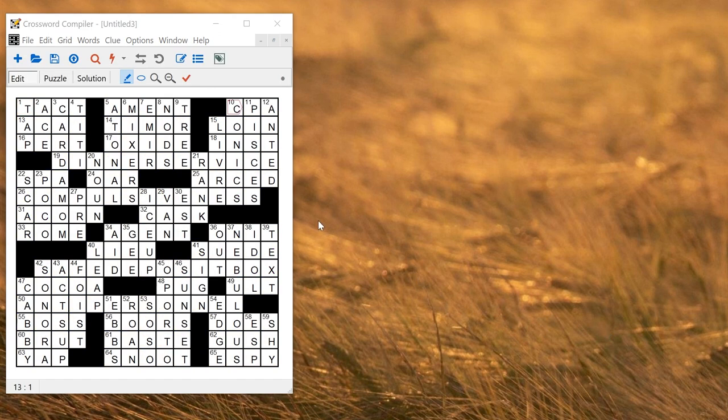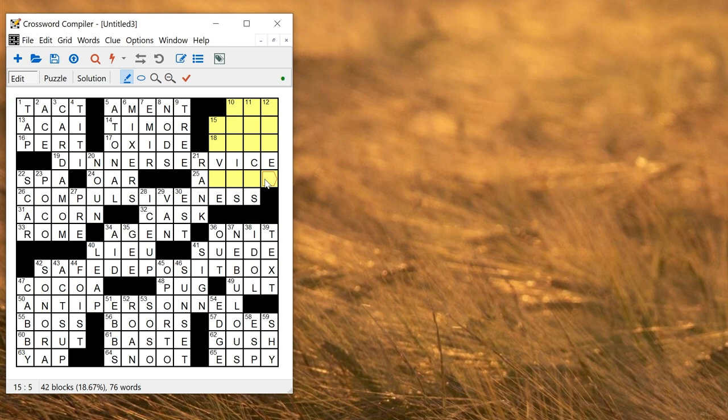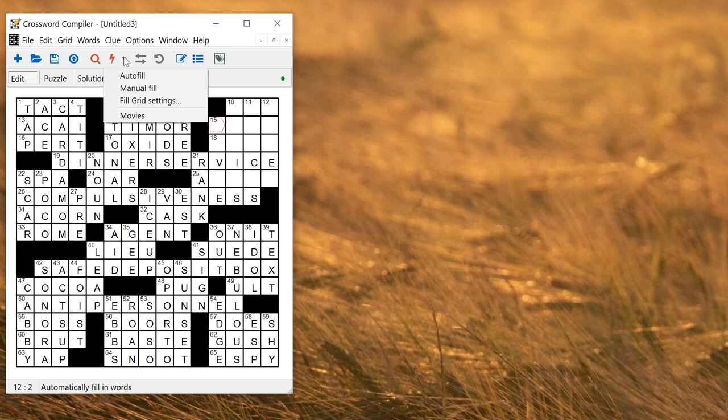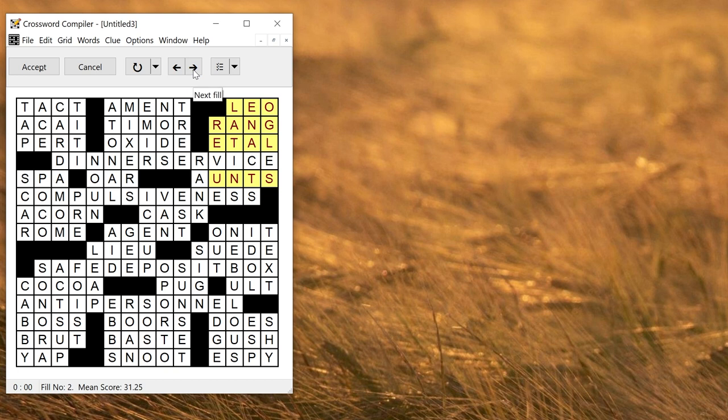Of course you don't have to fill a whole grid at once, you can just fill a particular area. So if I didn't like this top right hand corner here I could select the parts of it that I don't like then try to refill them. So let me just delete those. On the toolbar you can use the auto fill button. If you drop down there's a choice of auto fill or manual fill. So here I'm going to auto fill this corner and that will show you a fill. If I click the right arrow that'll just show me the next fill that it can find.